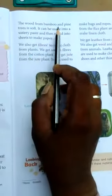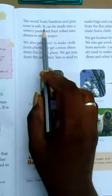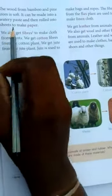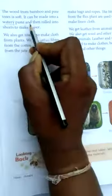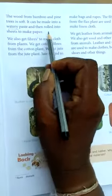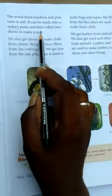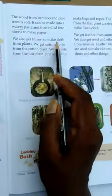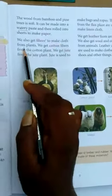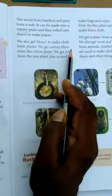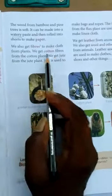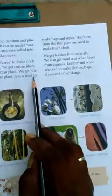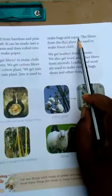The wood from bamboo and pine trees is soft. It can be made into a watery paste and then rolled into sheets to make paper. We also get fibers to make cloth from plants. We get cotton fibers from the cotton plant, and jute from the jute plant. Jute is used to make bags and ropes.